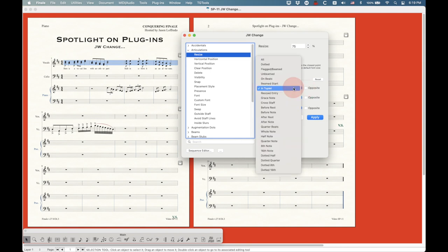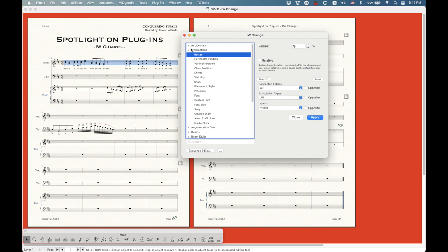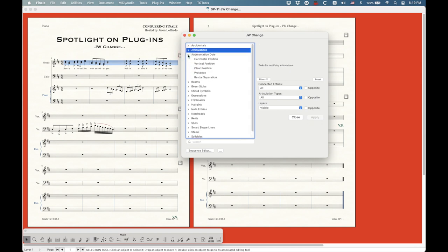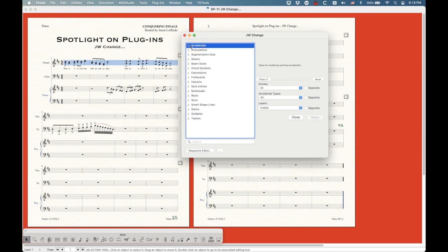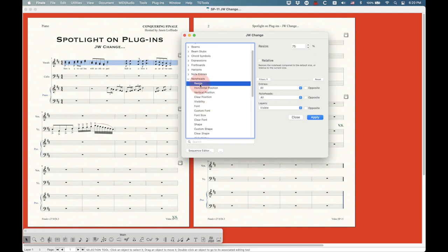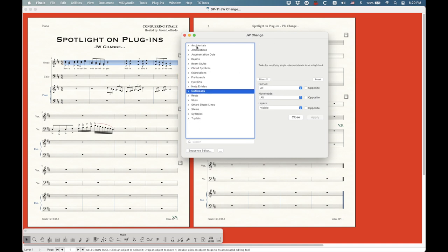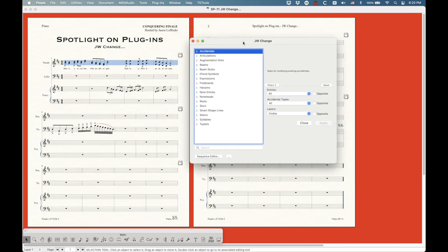There's got to be a million combinations of filters and functions. I couldn't possibly cover every permutation of all of these things in even 300 videos. The principle here is: I'm going to show you how this works generally, and then if you have something in your score that needs to be changed in a mass-selection type of way, look to JW Change and see if you can figure out what you need to do. Chances are there is a way to do it in this plugin.